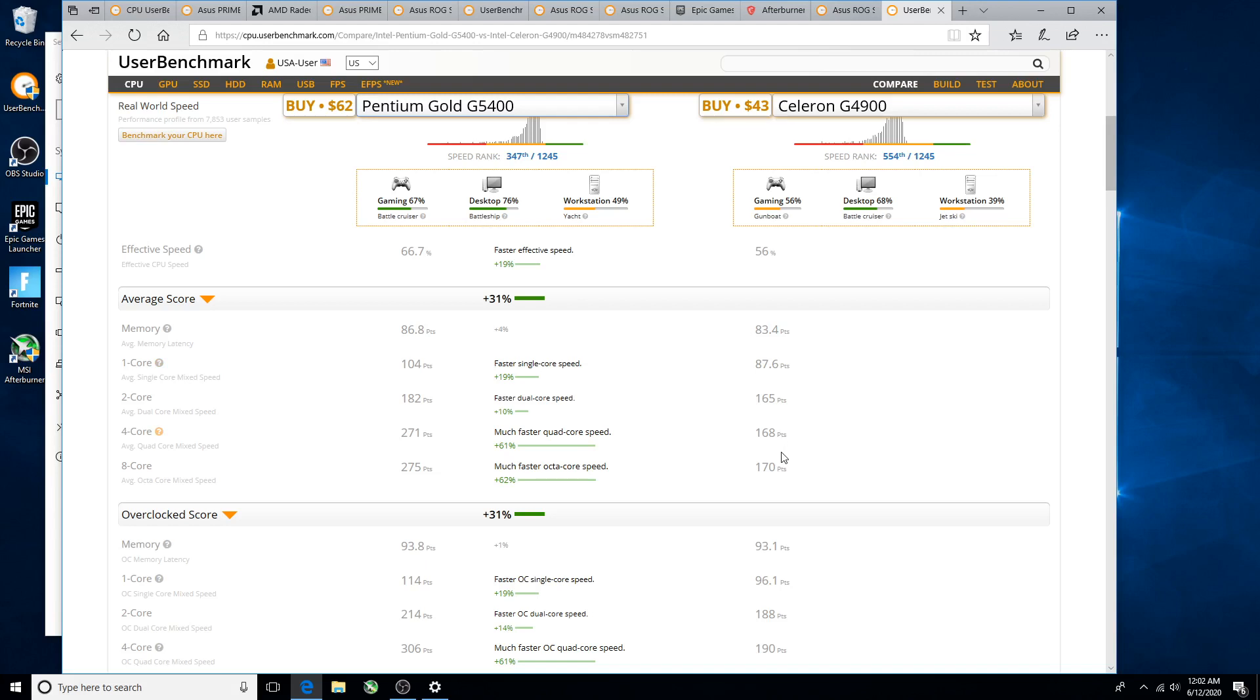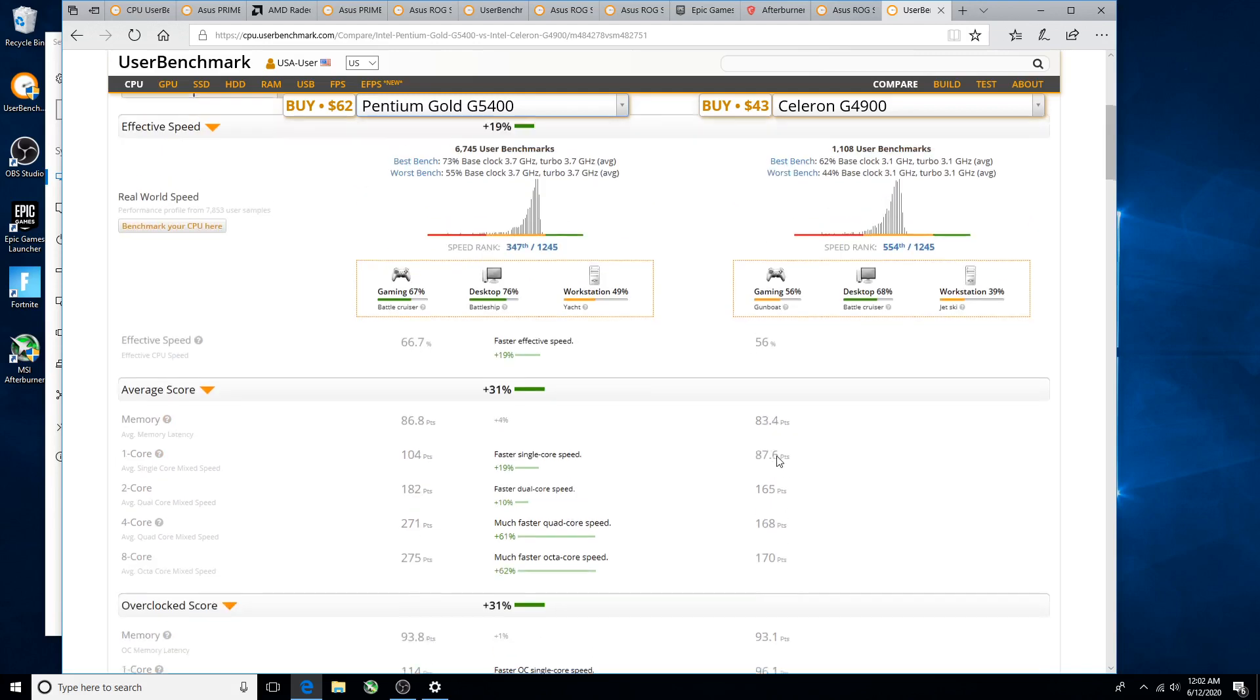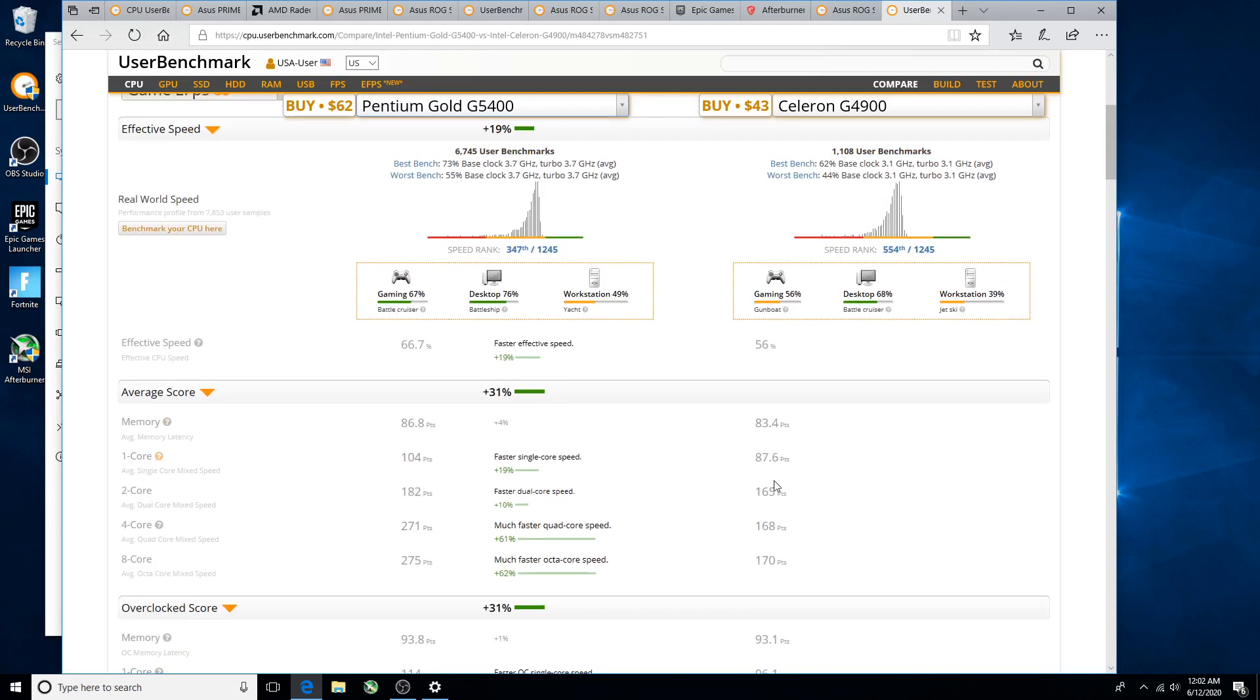So there you go folks, that's kind of where this thing is. Somewhere between a G5400 and a Celeron G4900, in some aspects better than the 5400 and a lot of aspects worse. So thanks for checking out the video. Please like, please subscribe.